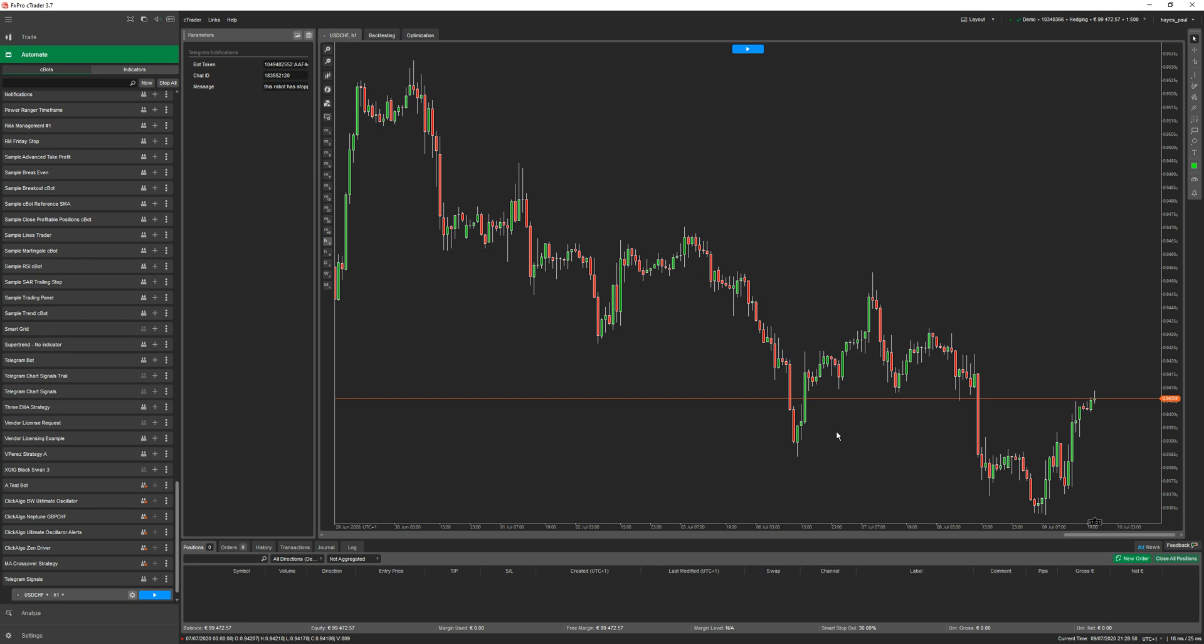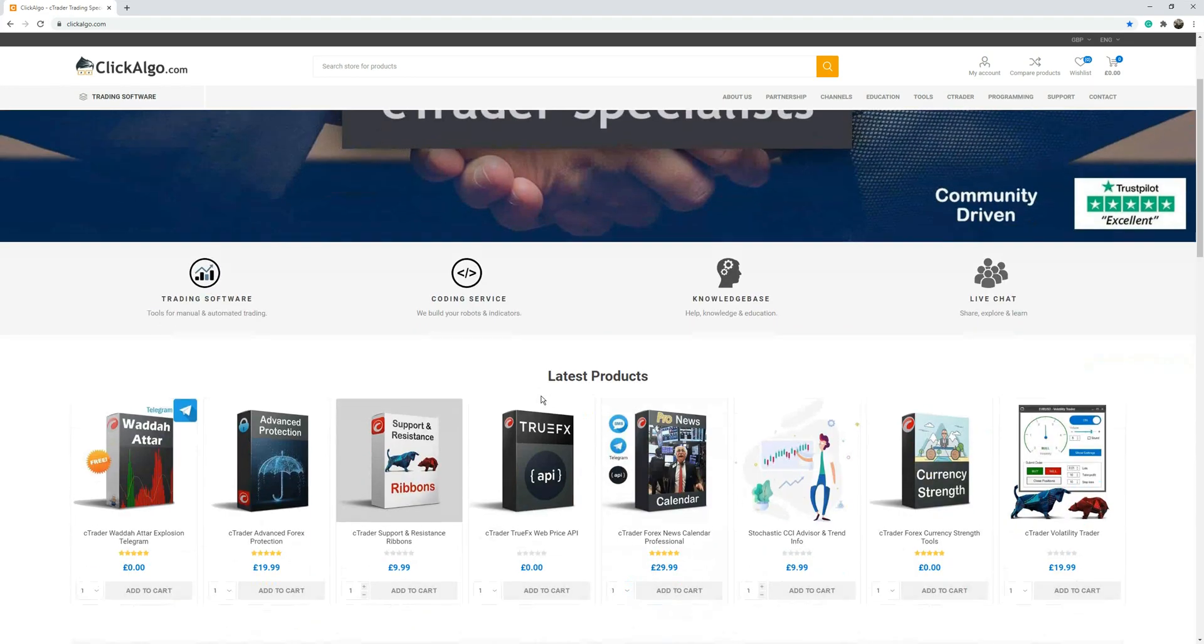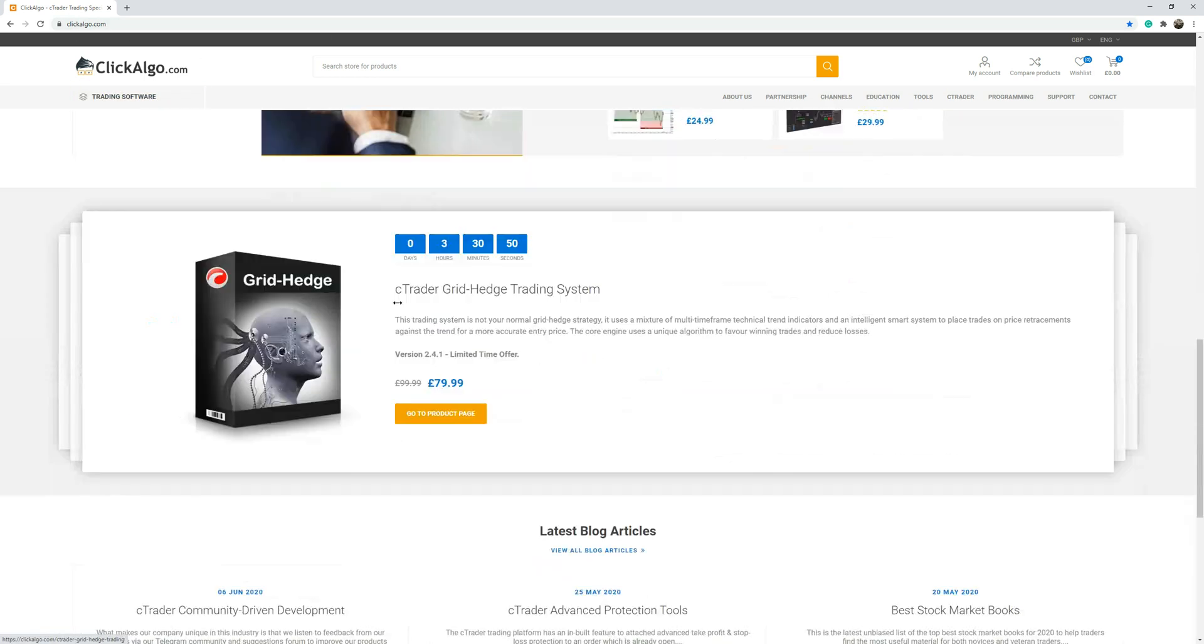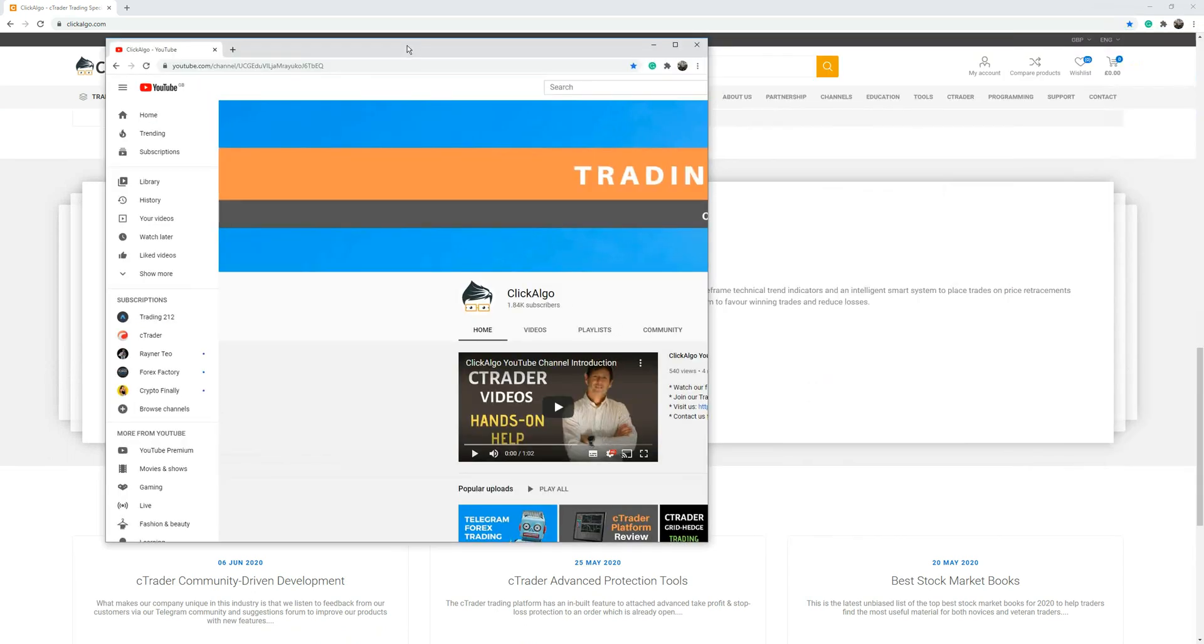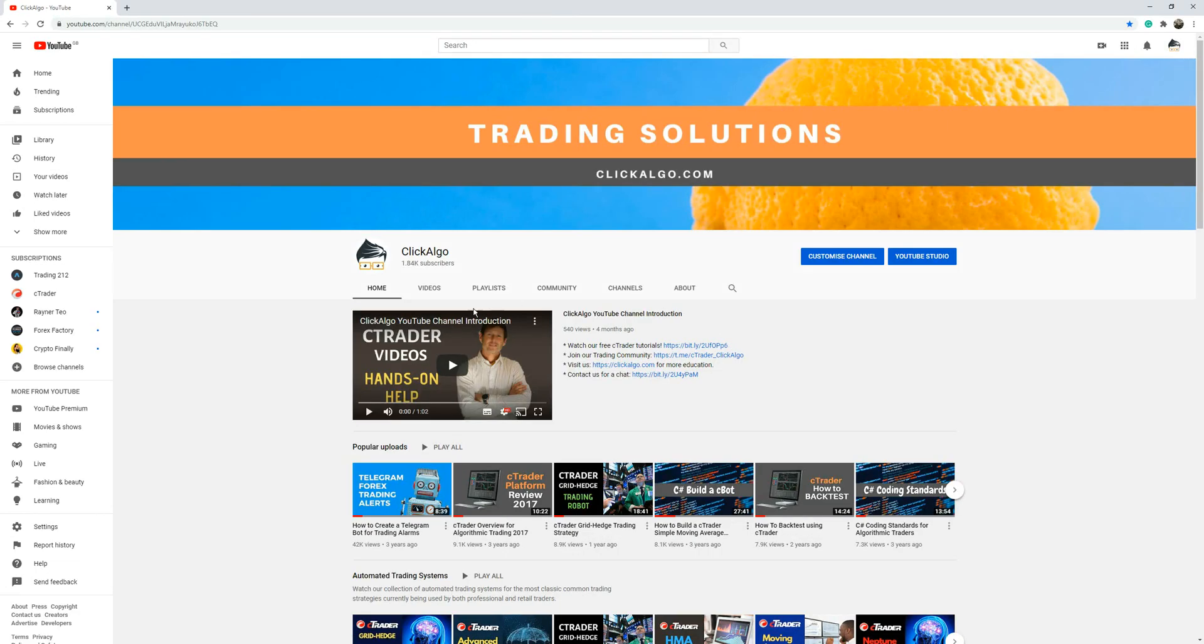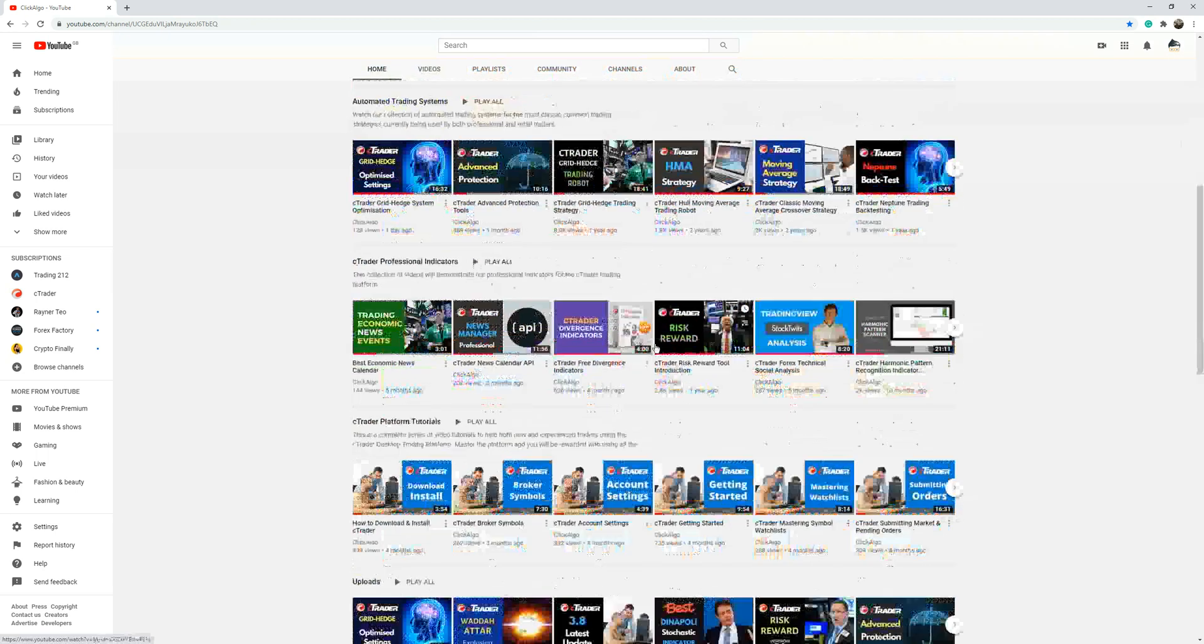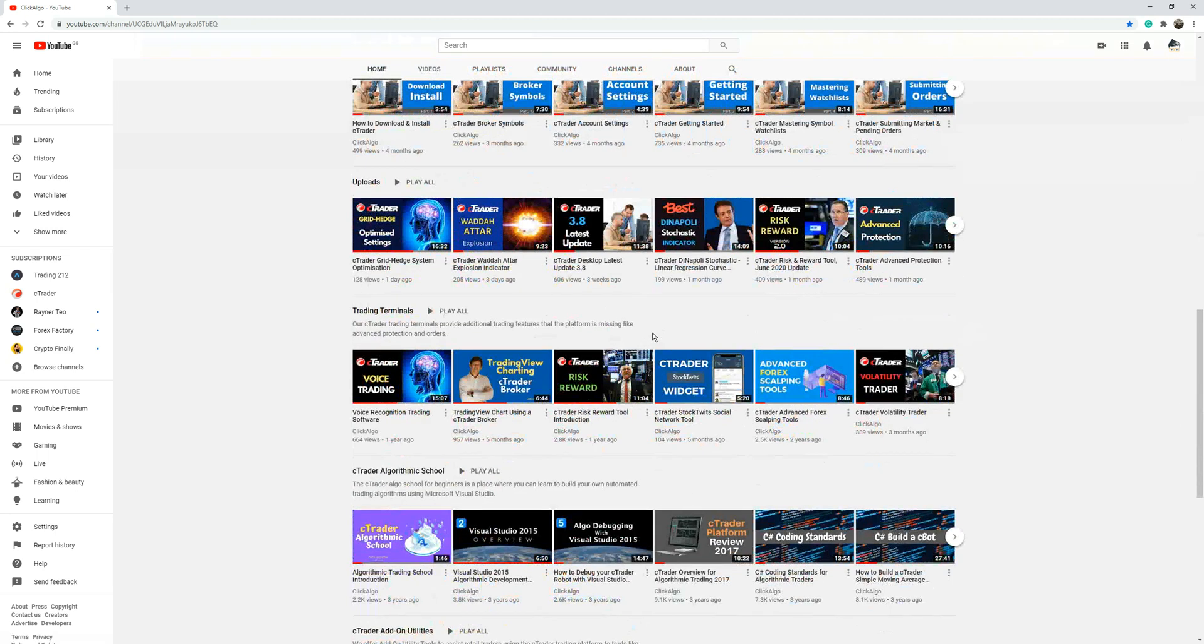If you do like the video please give me a thumbs up. If you don't know who we are, we are clickalgo.com. We provide trading tools, trading software and education for the cTrader trading platform. Find us just by typing clickalgo.com. We've got a lot of videos as well. This is our YouTube channel. If you're not familiar with our YouTube channel come and subscribe to us. It will also be on the bottom of this video link. We've got a lot of videos to help traders. Thank you very much. If you like the video please give me a thumbs up because it really helps us out. Cheers.